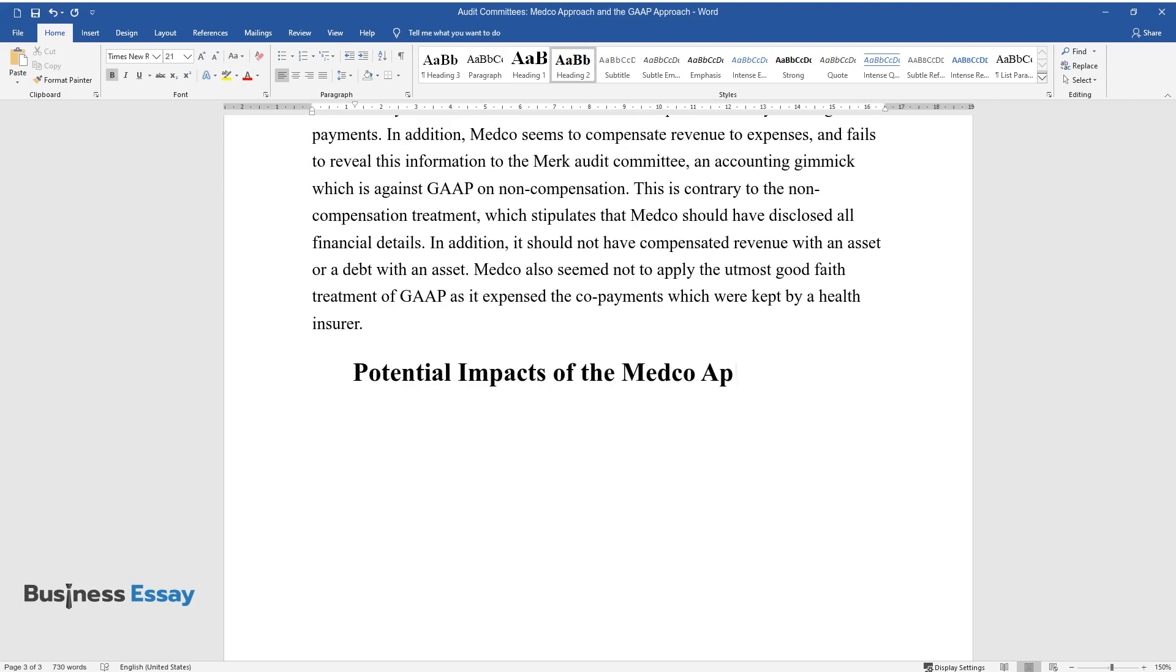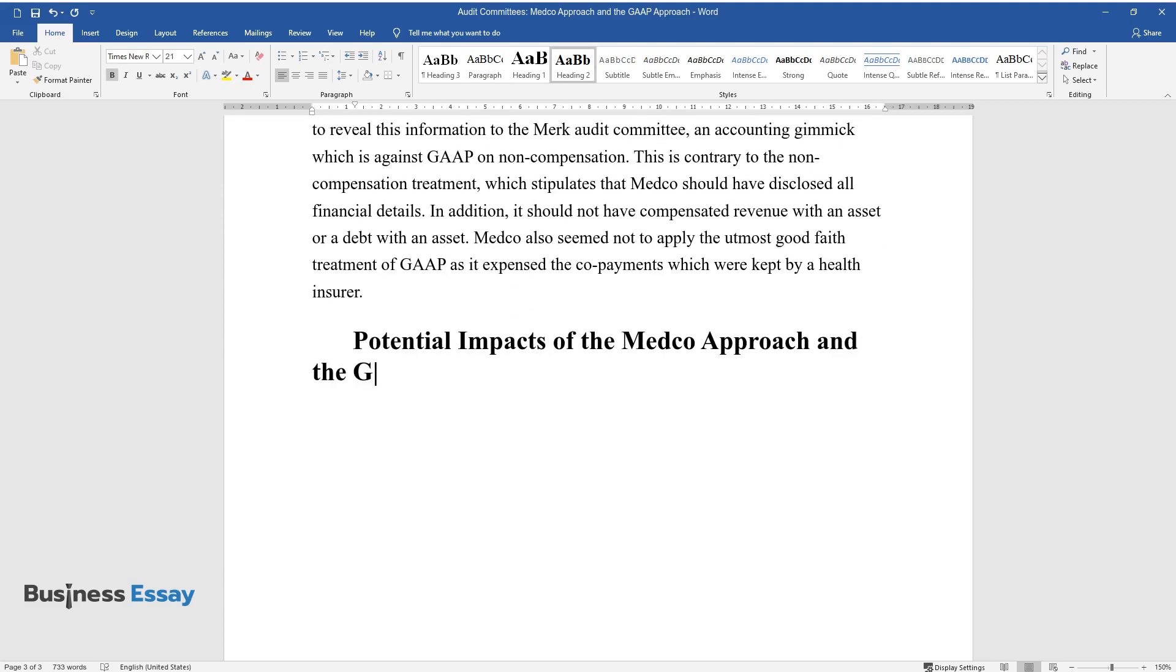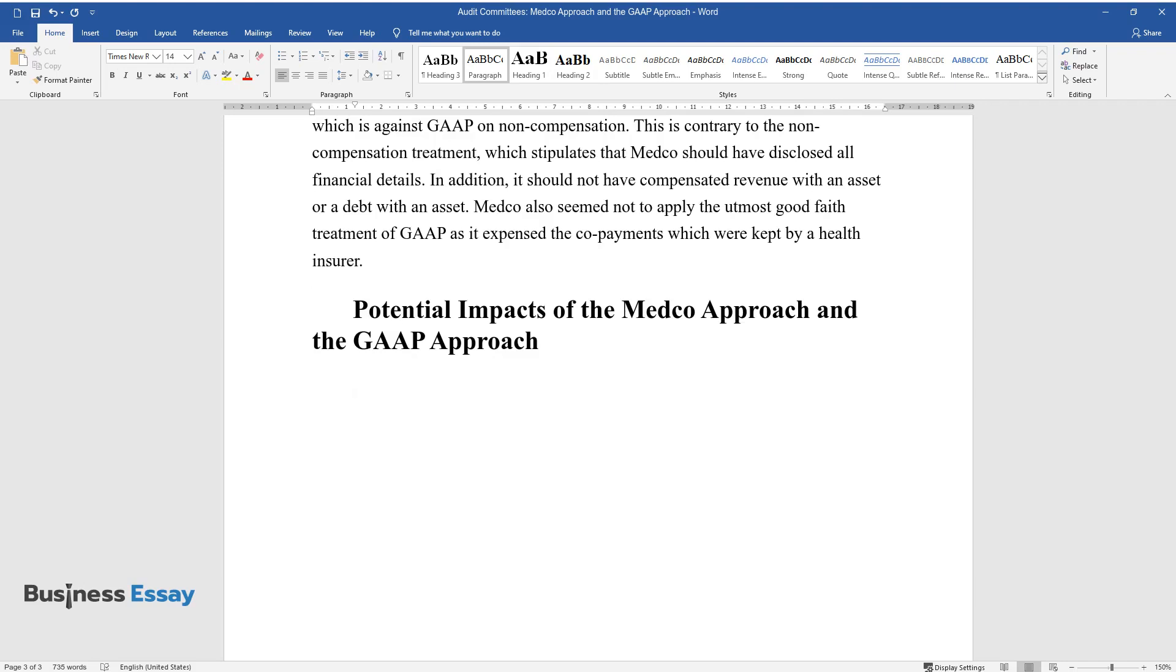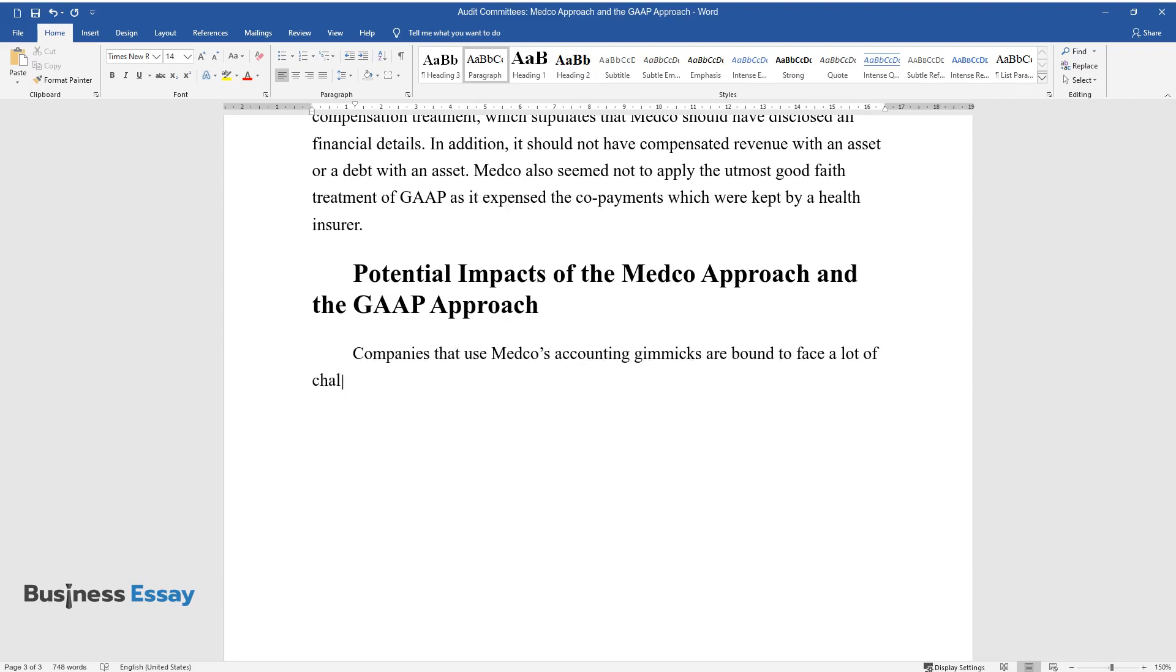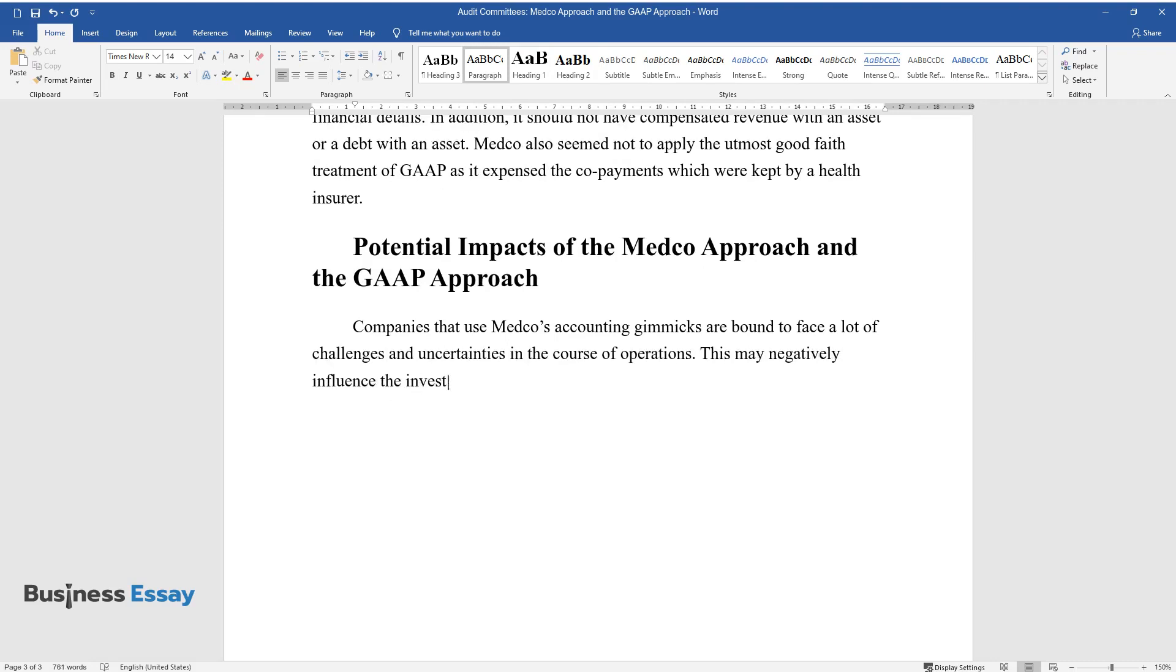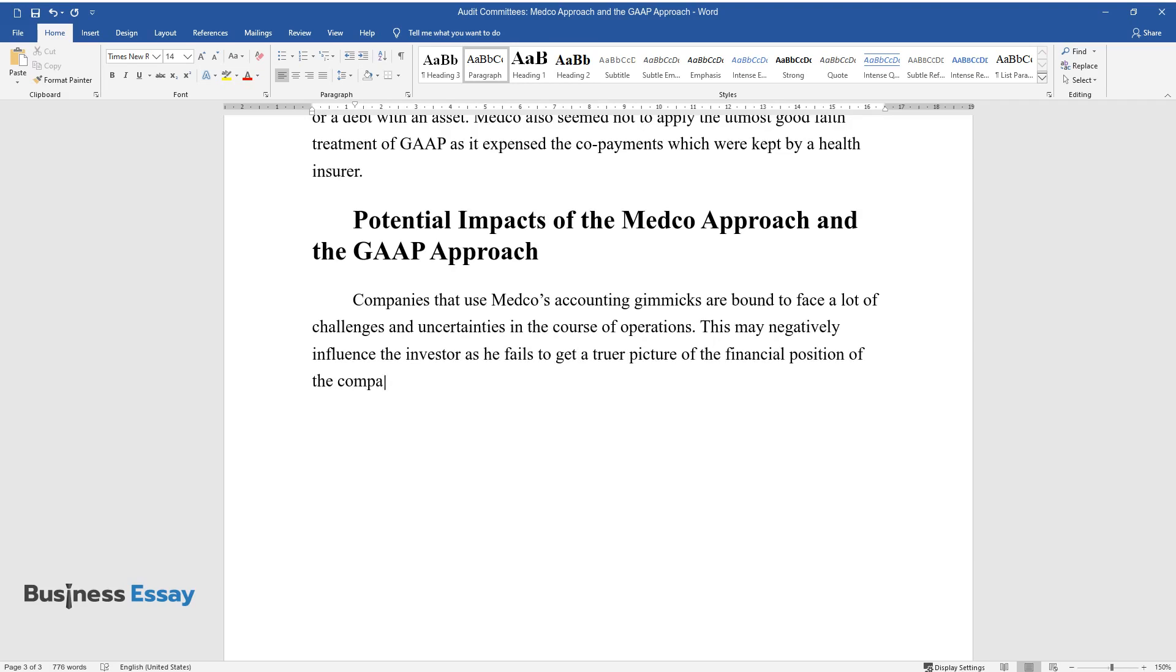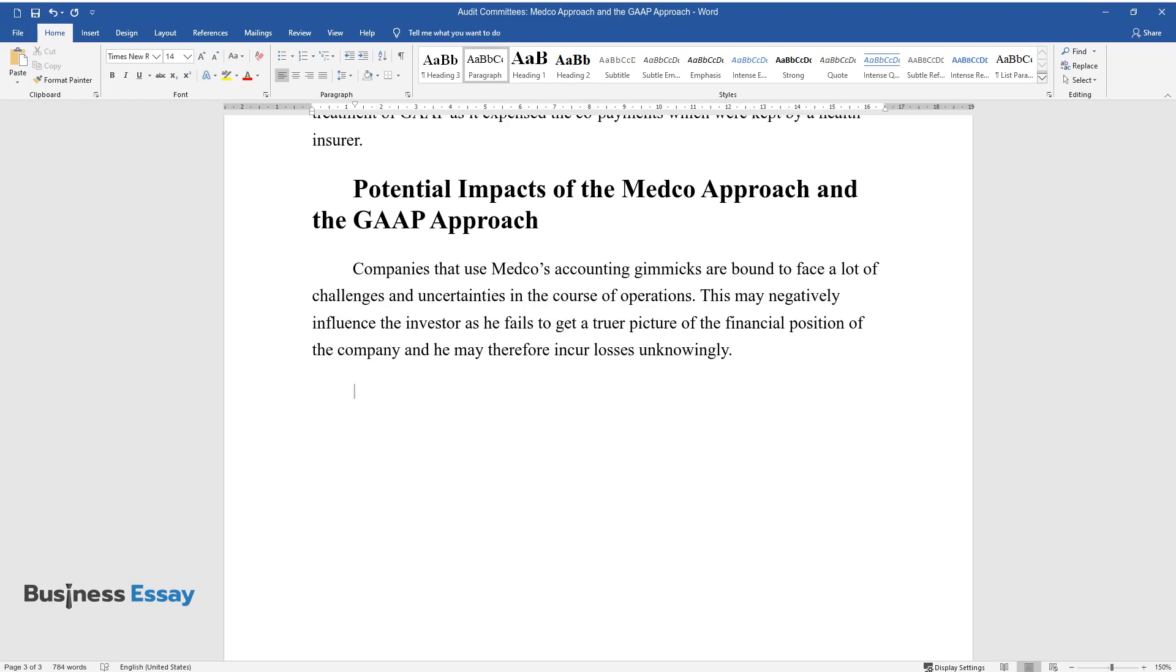Potential impacts of the Medco approach and the GAAP approach. Companies that use Medco's accounting gimmicks are bound to face a lot of challenges and uncertainties in the course of operations. This may negatively influence the investor as he fails to get a truer picture of the financial position of the company and he may therefore incur losses unknowingly.